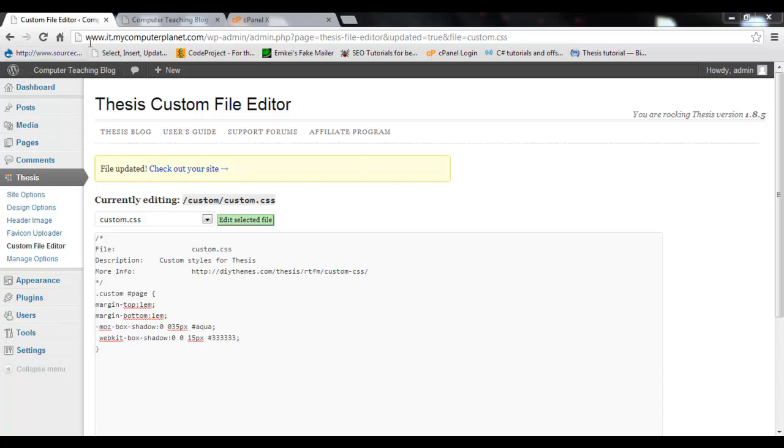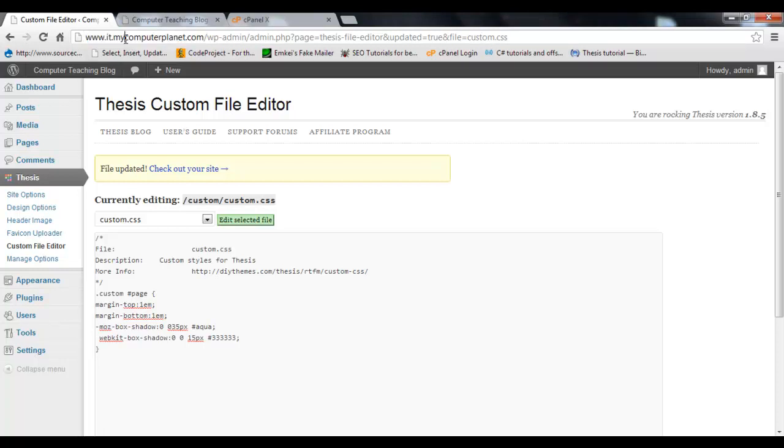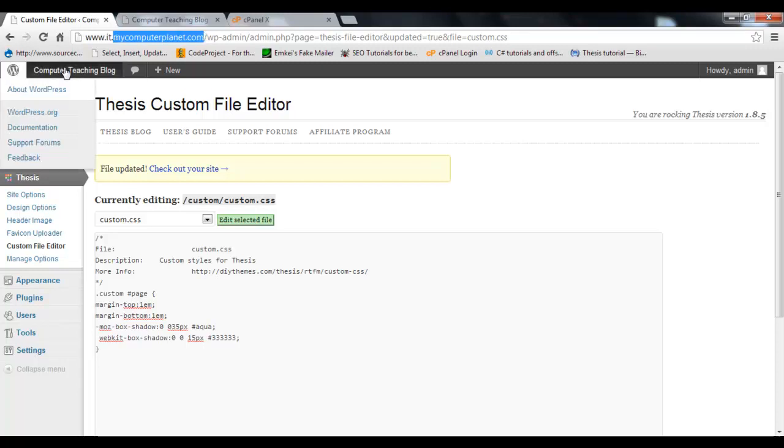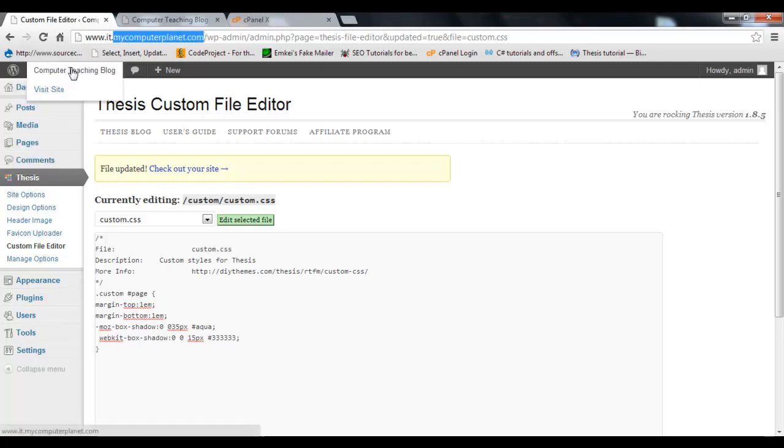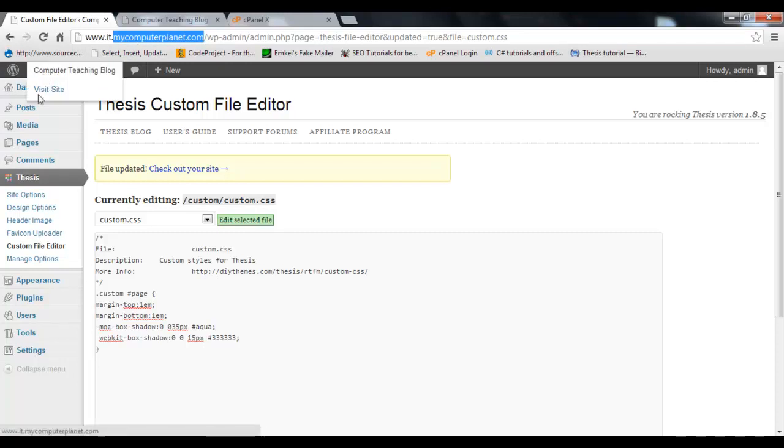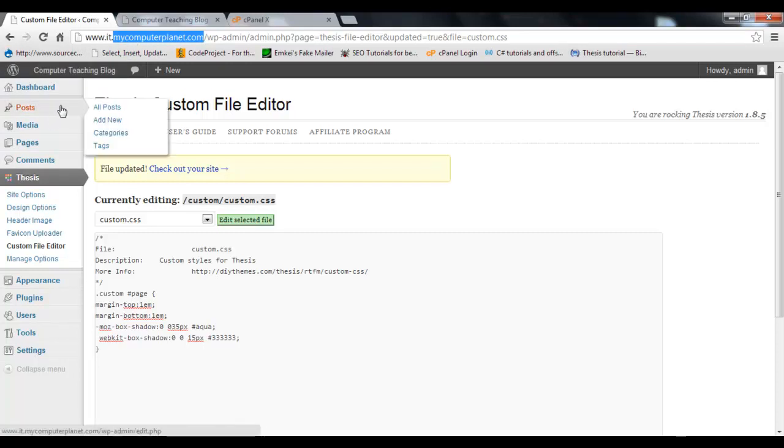I have this www.it.mycomputerplanet.com installed on my domain and I just want to remove this site from my domain which I have already created in WordPress. How to do that?